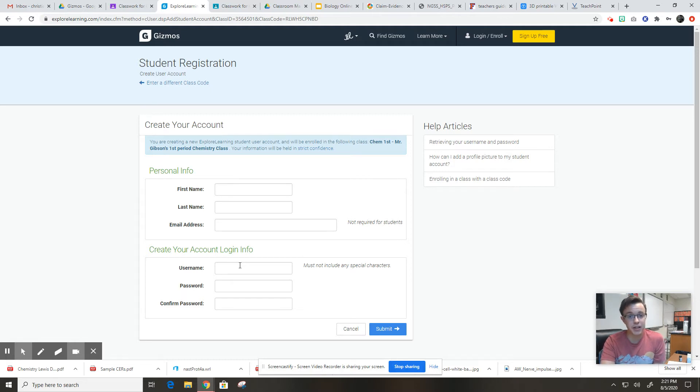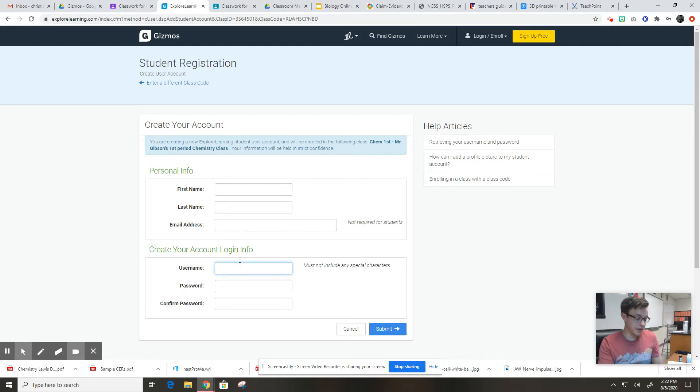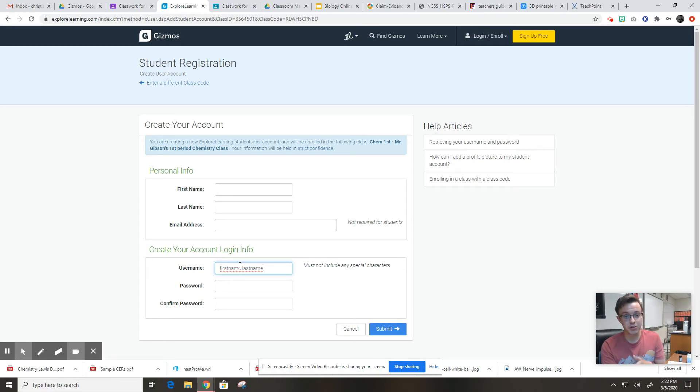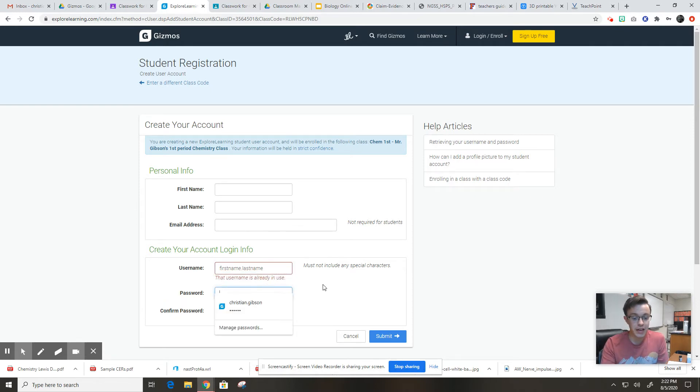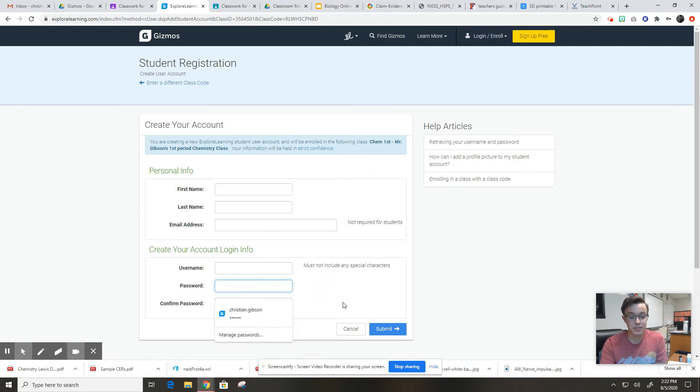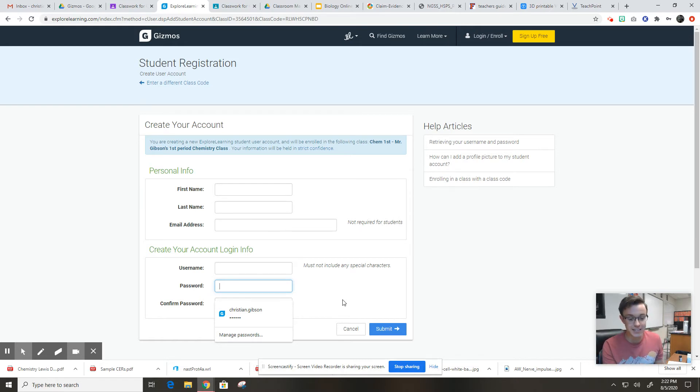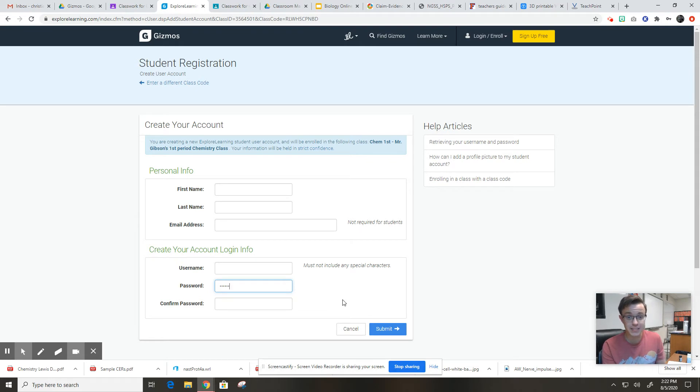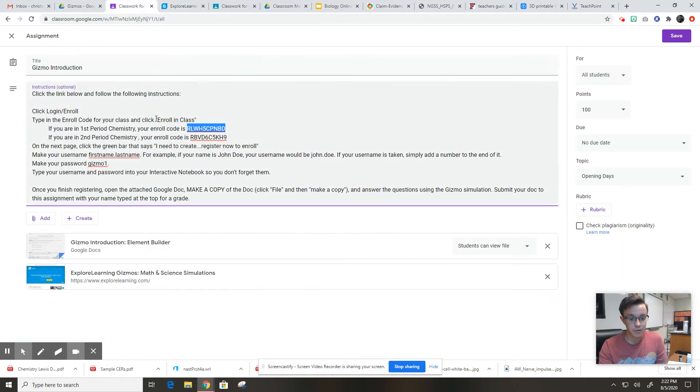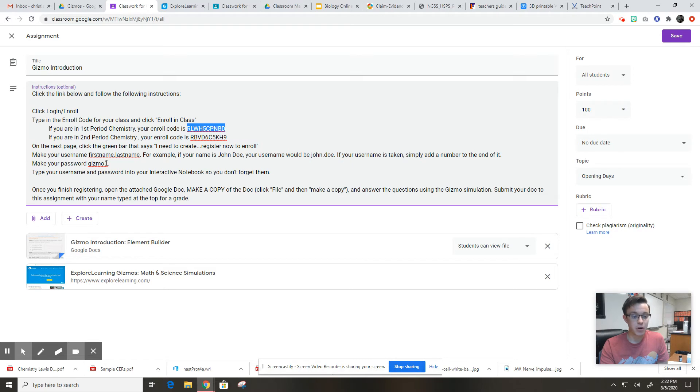So that everybody never forgets what your username and password are, follow these steps. For your username, make it your first name dot last name. So for me, it would be Christian.Gibson. If your name is John Doe, that would be John.Doe. Your password, everybody's password is going to be exactly the same. And it doesn't matter if someone else knows your password. You guys probably will not be turning in assignments through Gizmo. Your password will be Gizmo, G-I-Z-M-O, one. No spaces, no caps. Gizmo and then the number one. You can see that spelled out right here. So your username, first name dot last name, your password, Gizmo one.